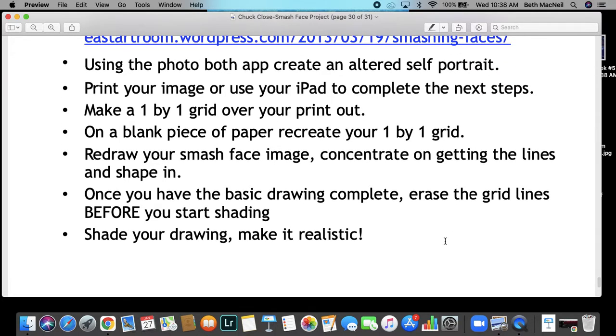So on a blank piece of paper, you're going to recreate a one-by-one grid. You're going to redraw your smash face image. Concentrate on getting the lines and shape in. Once you have drawn the basic drawing, erase the grid lines before you start shading. And shade your drawing to make it look realistic.